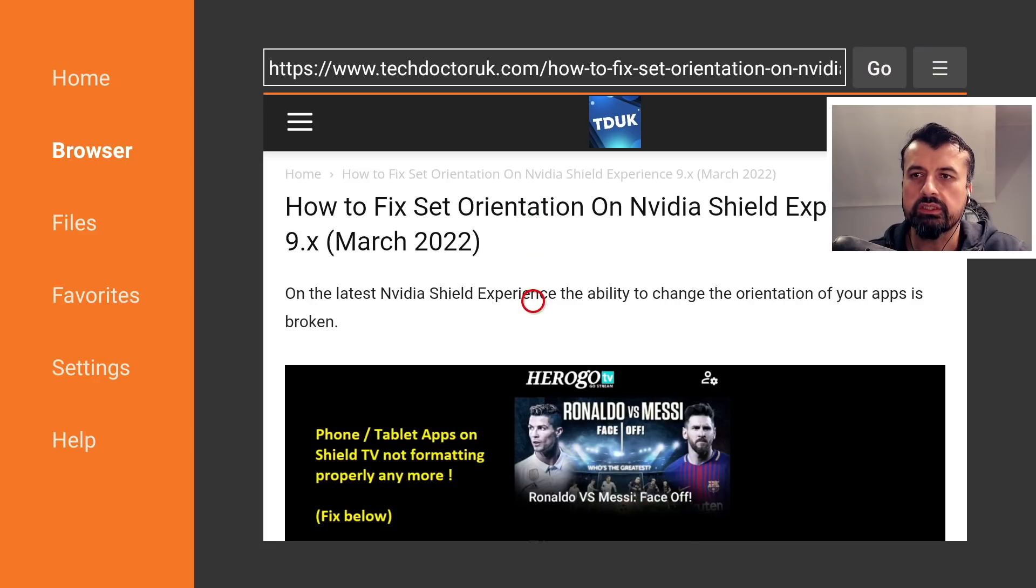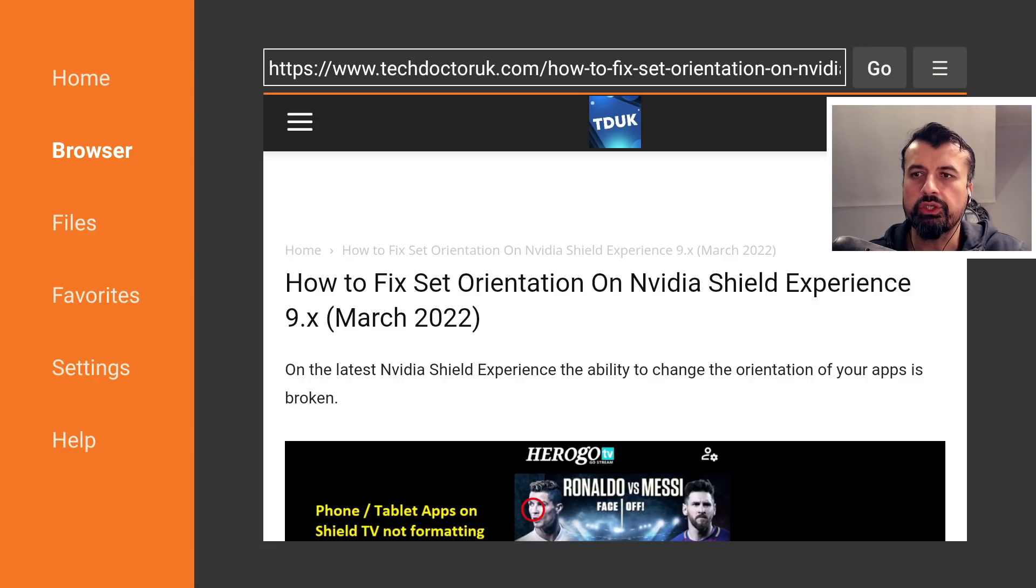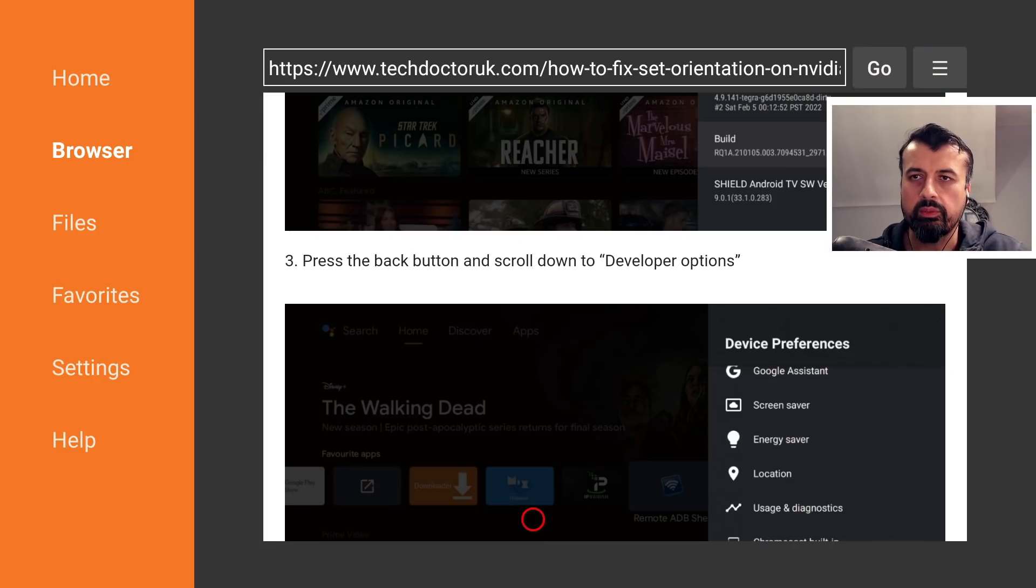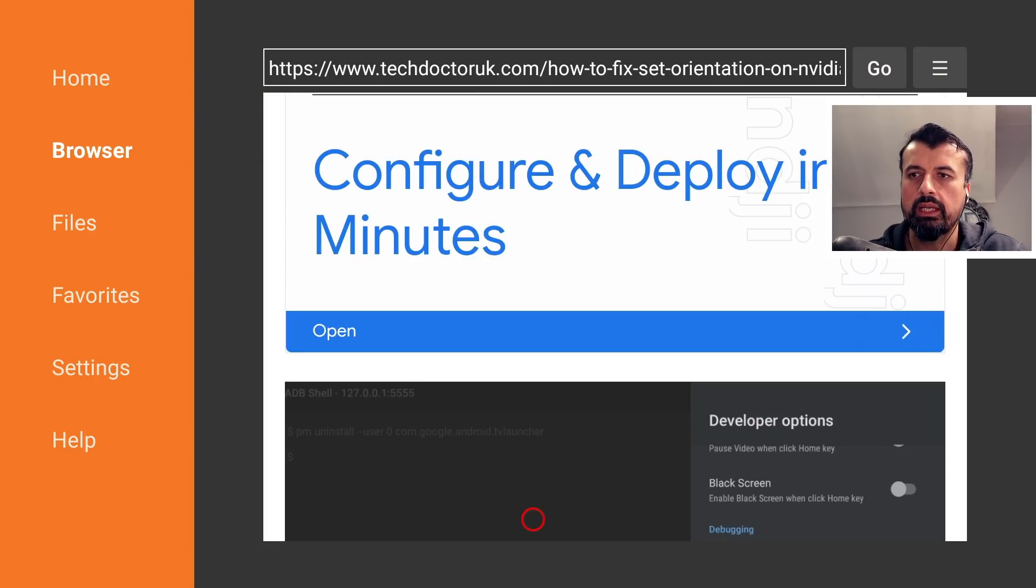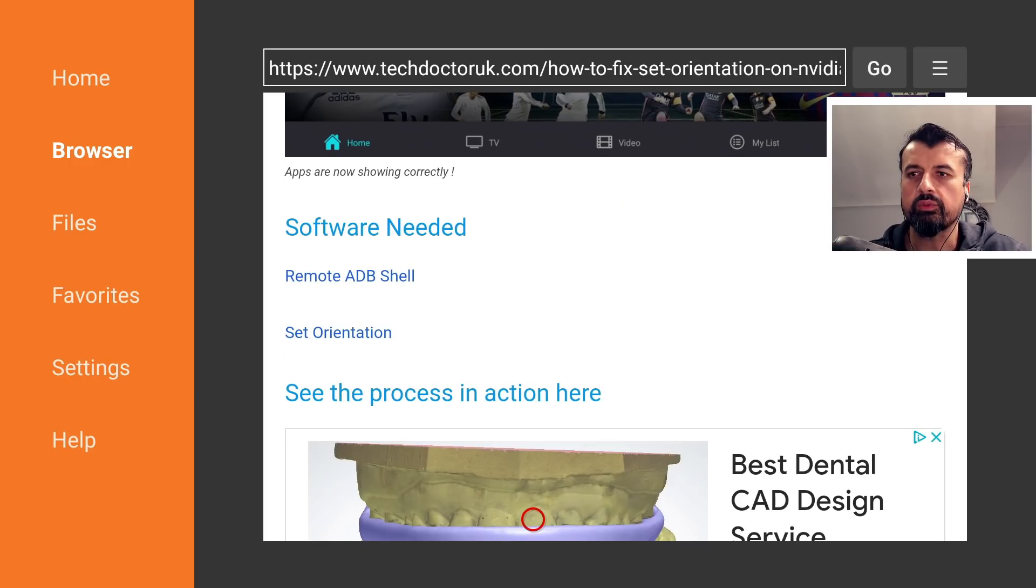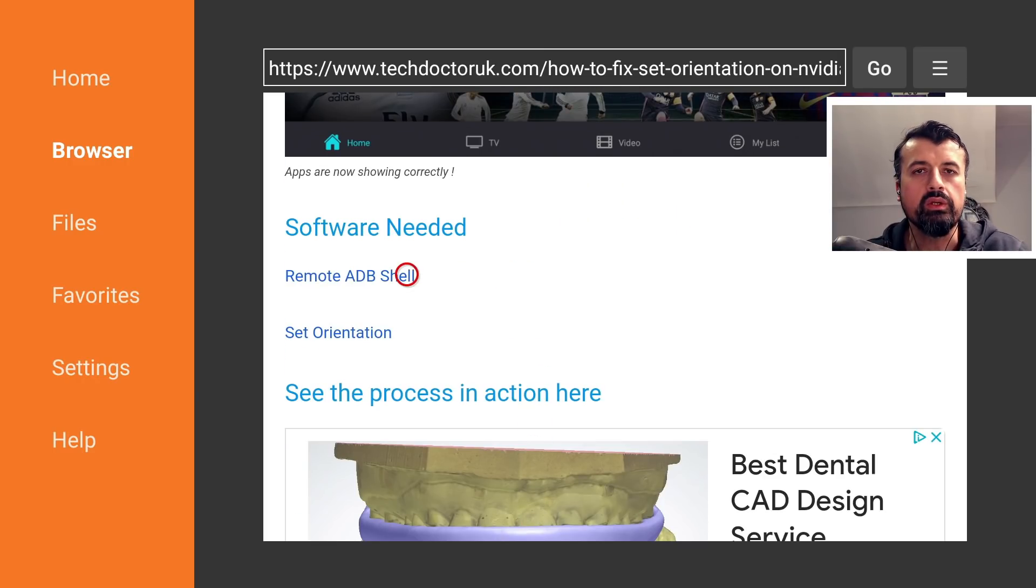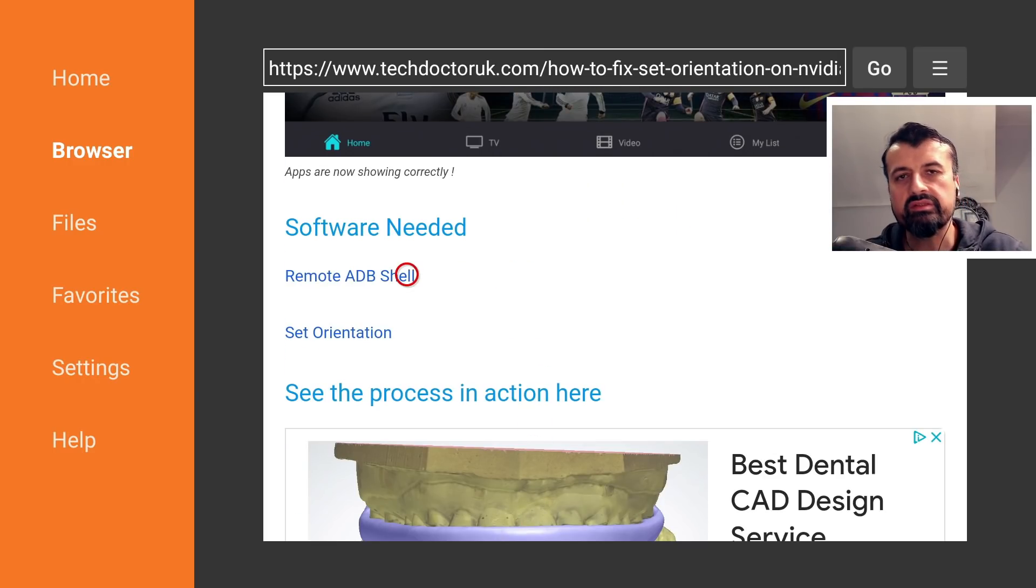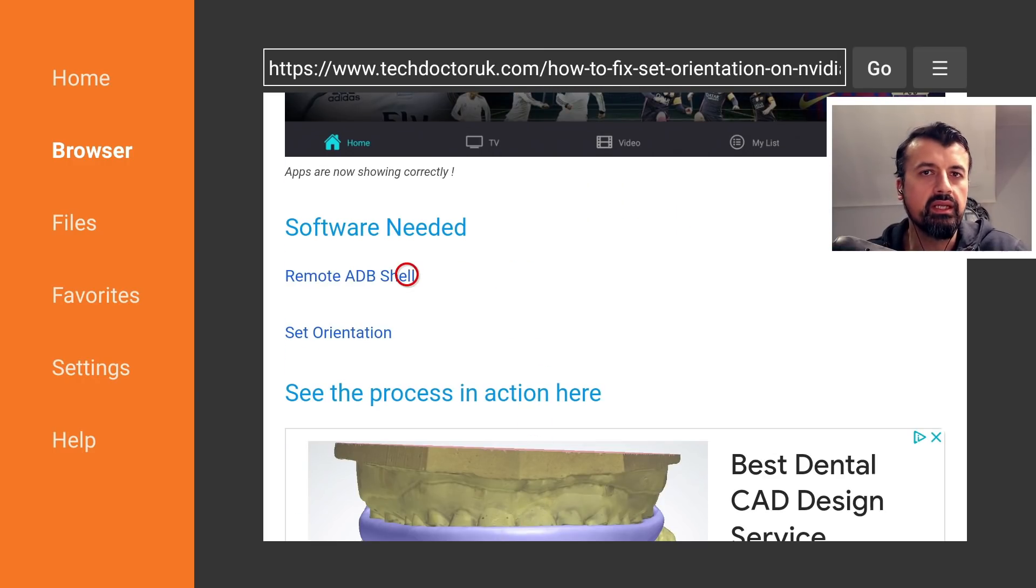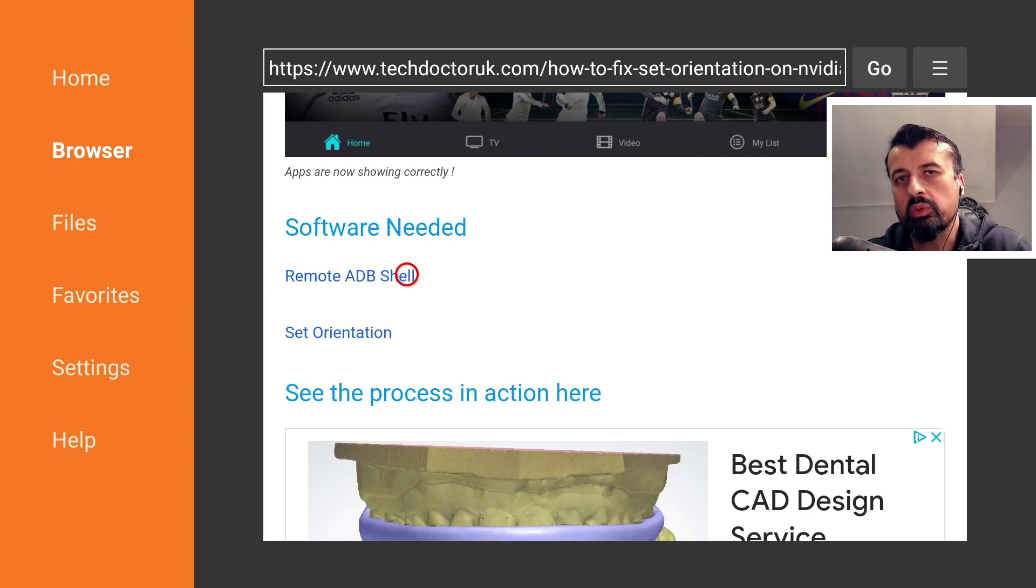Here we are. So here we can see what the issue is, the steps on how to enable the developer options. And underneath all of that we have the software needed. You have the remote ADB shell and this is the application used to make an ADB connection to your shield. And this is where we're entering that command.